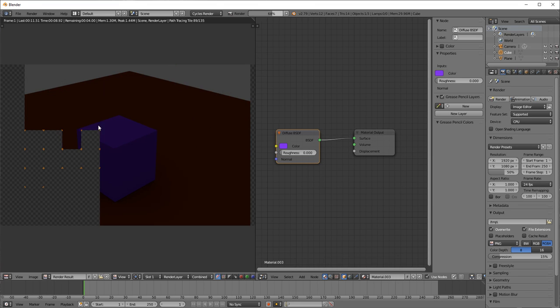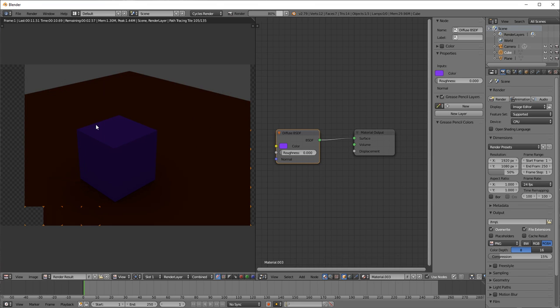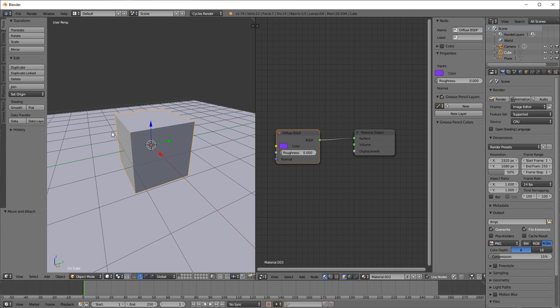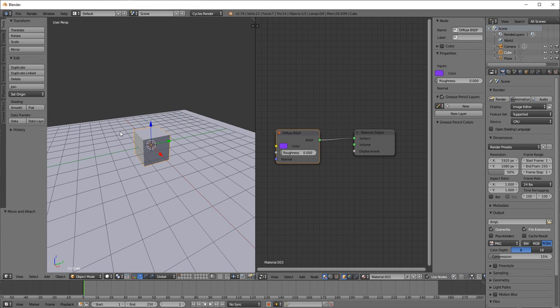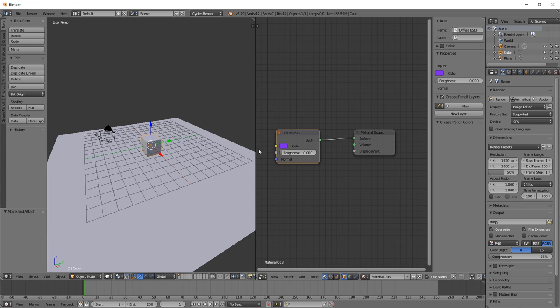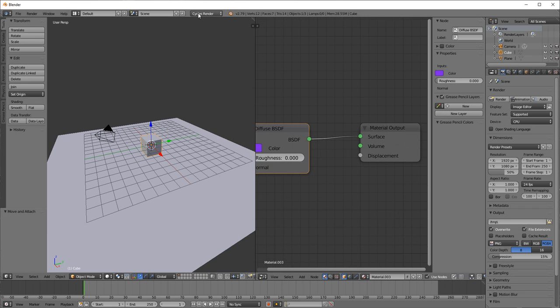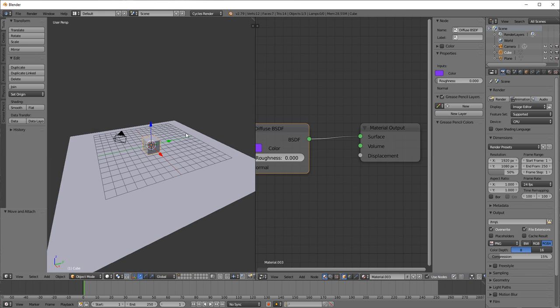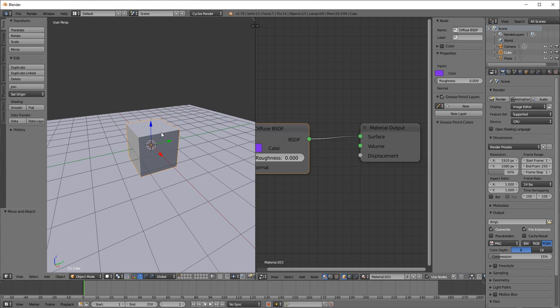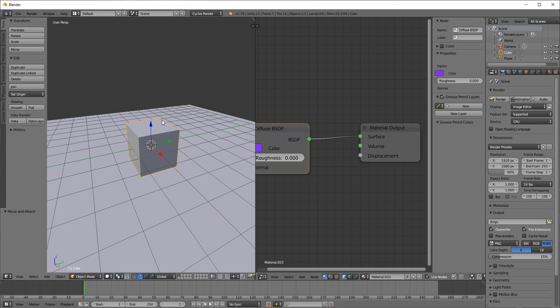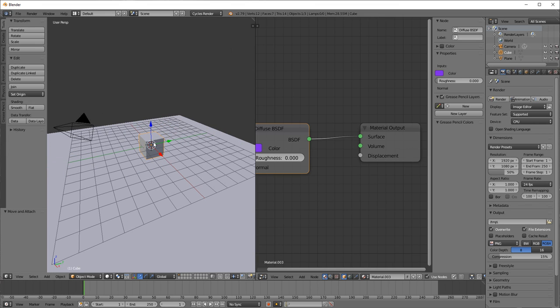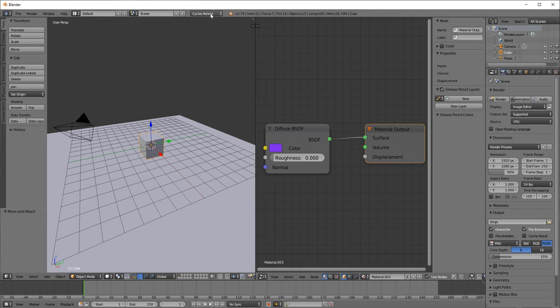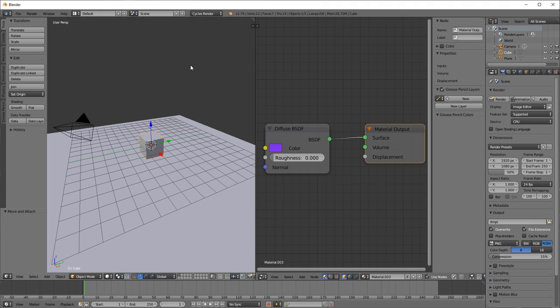Under the cycles renderer. So yeah, definitely work with the cycles renderer. If you're working with shaders, I would just work with this. Just diffuse BSDF. And all you need to do is change the color. Let's see how this looks. Okay, brown and blue. That's fine.